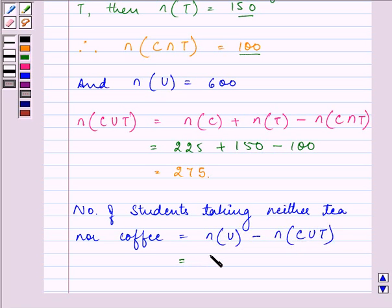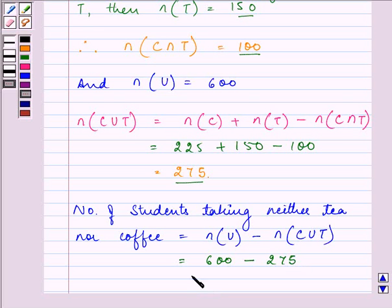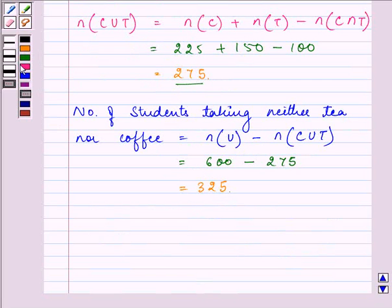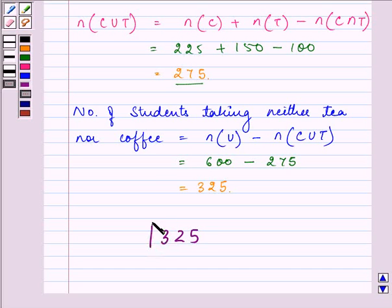600 minus 275 is equal to 325. So the number of students taking neither tea nor coffee is 325 students.